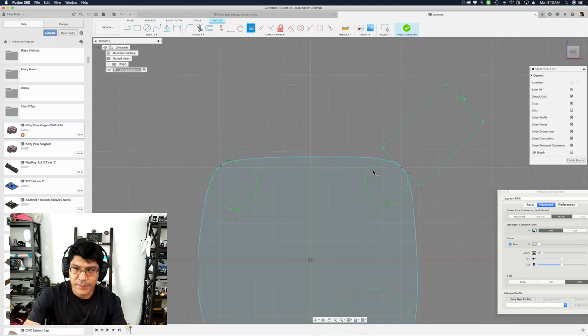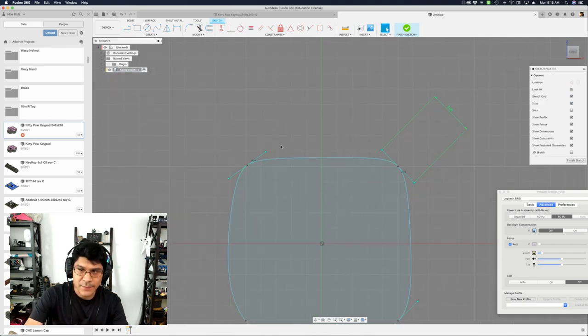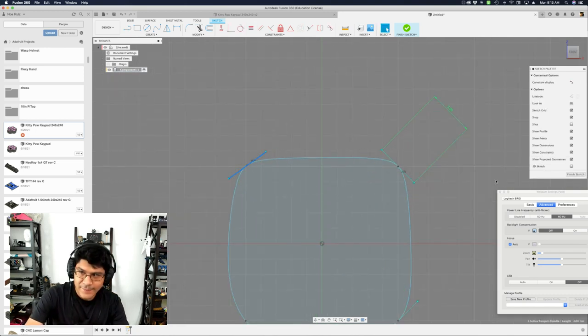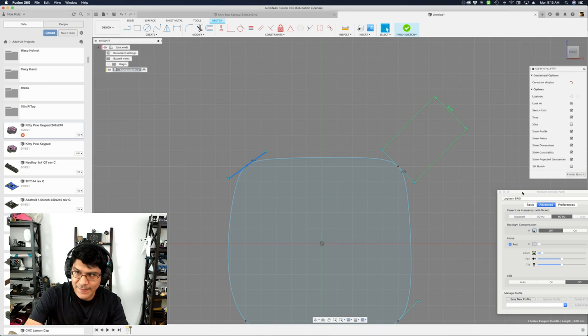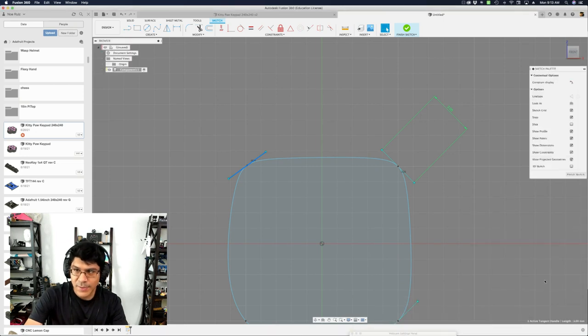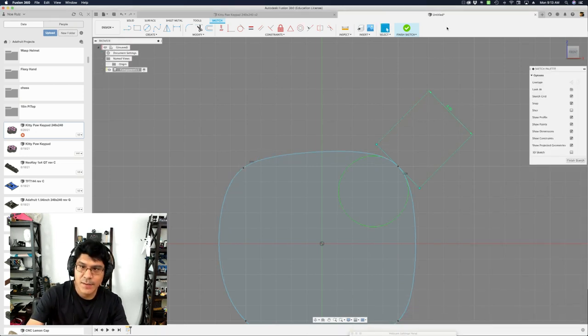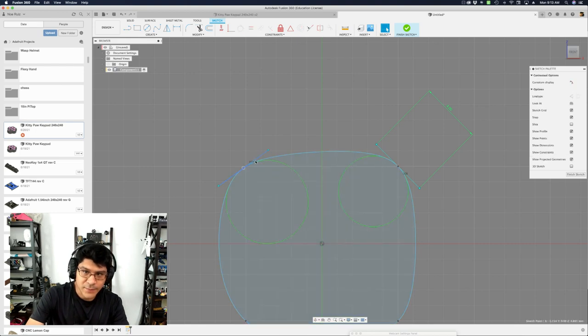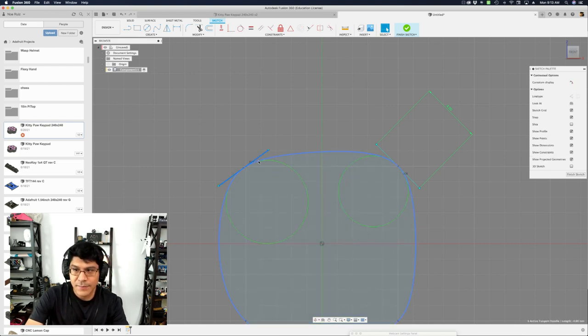And they both get equalized there. So now, if I click on this, you'll notice that the length down here is set to 3. And this is also 3. So if I change this to 4, this would also change to 4. And you can see that.